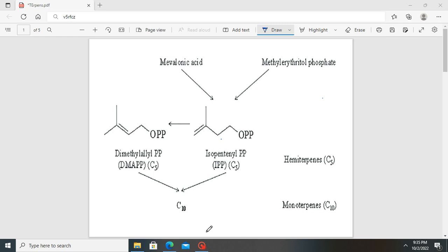In the previous videos on terpenes, we looked at how these two precursors, IPP and DMAPP, are synthesized in plants through the mevalonic acid pathway and the methyl erythritol phosphate pathway. In today's video, we are going to look at how IPP and DMAPP are condensed in a reaction to produce linear terpenes in plants. Terpenes are made of monomers called isoprenoids, and these units are made from the phosphorylation of DMAPP or IPP.